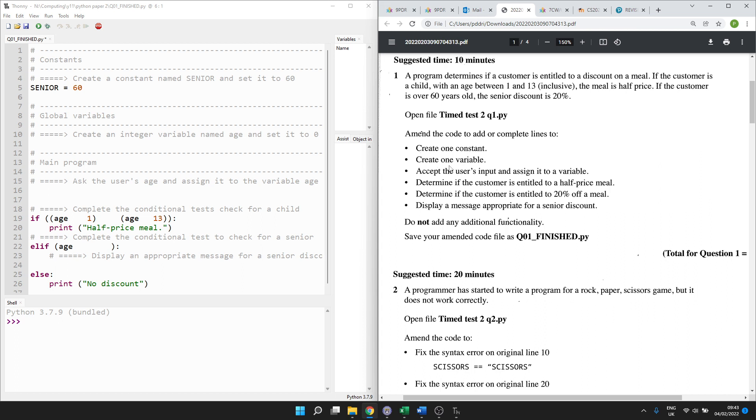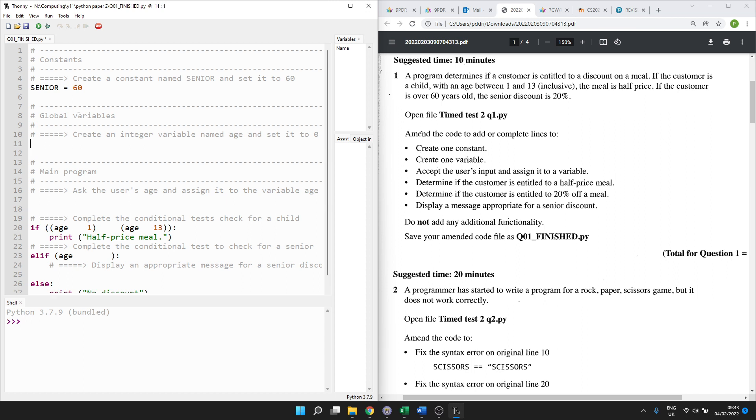Then it says create one variable. So if you were actually in the paper to test, I would tick that on here. Then we create a variable. Global variables, that means a variable you can access from anywhere in your code. Create a variable named age and set it to zero. So we've got the name of the variable and we set it to zero. Everything you need is in the comments. So as long as you're calm enough to read through, it'll be absolutely fine. Accept the user's input and assign it to a variable. So this is the main program now. Ask the user's age and assign it to the variable age.